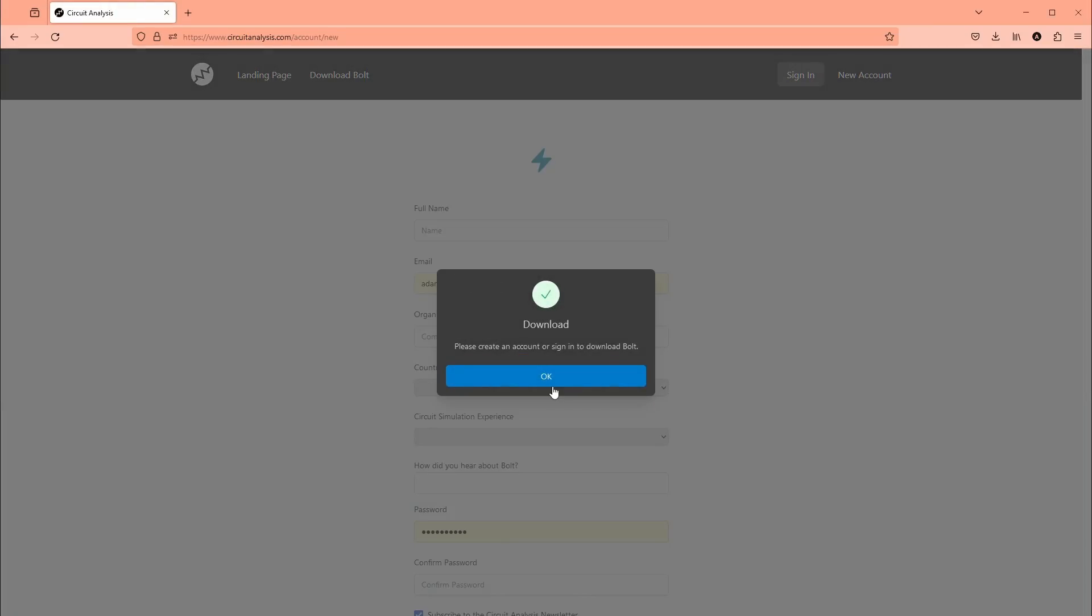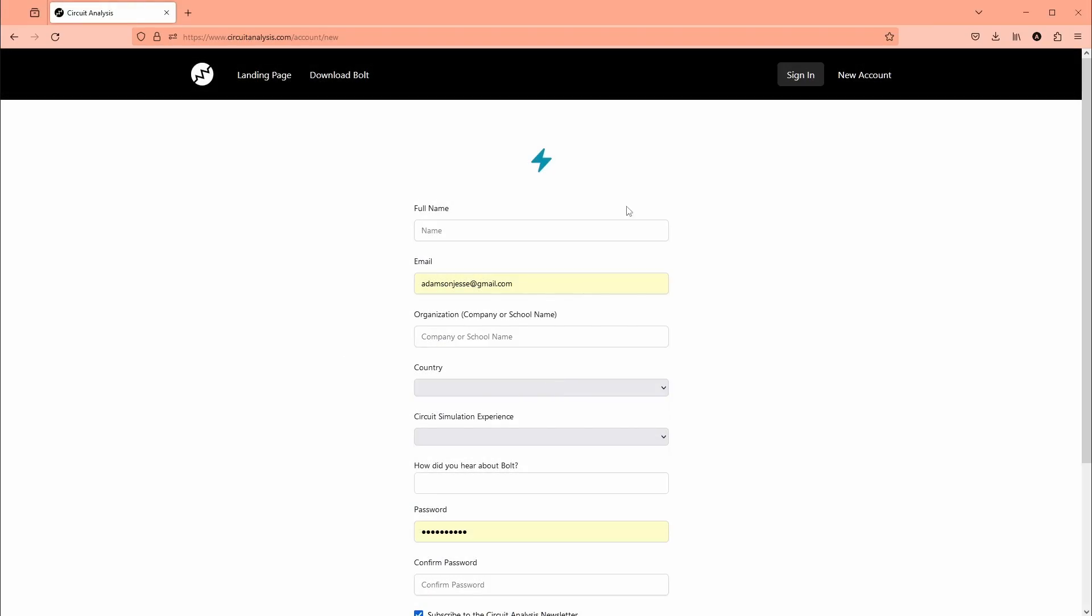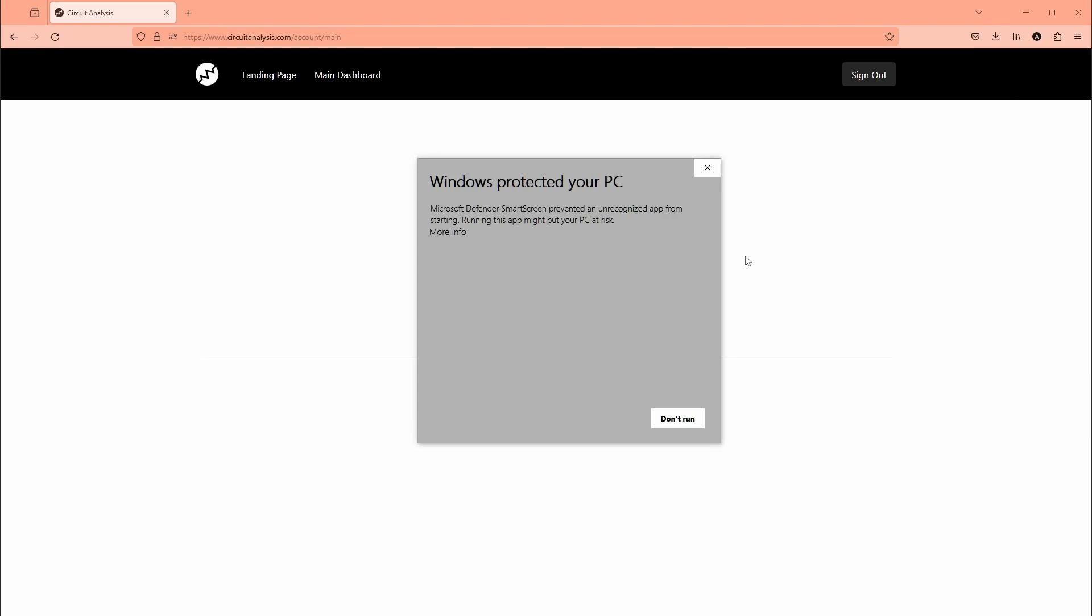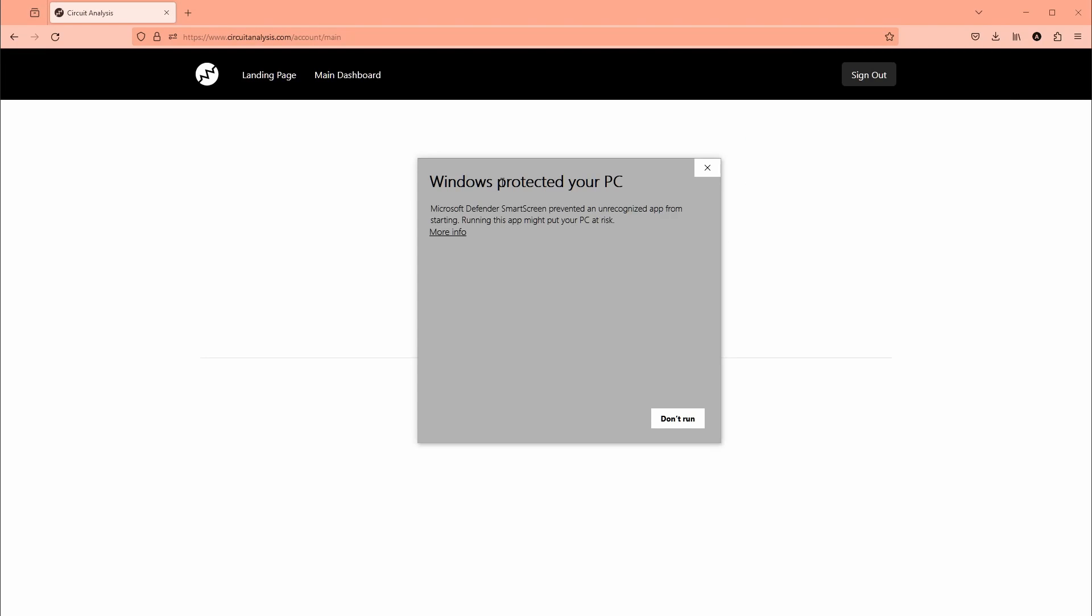Here we are. You just download Bolt and make an account here. Then once you get logged in you can download Bolt and you can join the Discord community, and that way you can ask questions about Bolt or just about circuit analysis and power electronics.